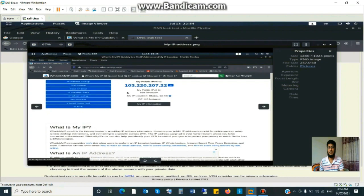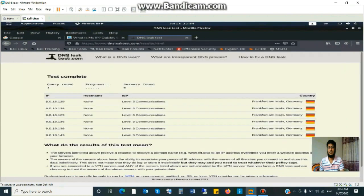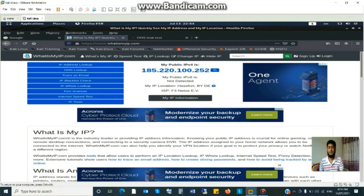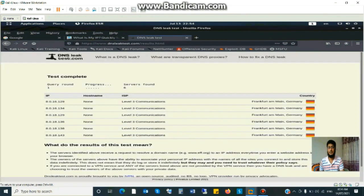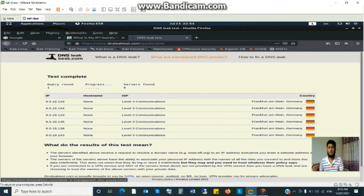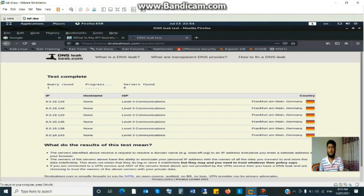So guys, I hope you understand my tutorial. In my next tutorial I will show you how to be more secure using VPN, Tor and proxy chain simultaneously. Friends, if you like my video or find it necessary, please like, share and comment and subscribe to get regular video updates.